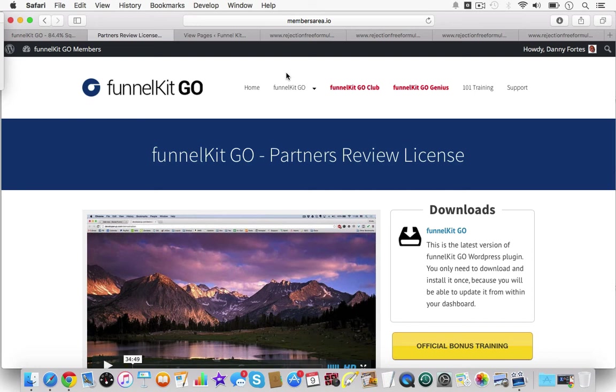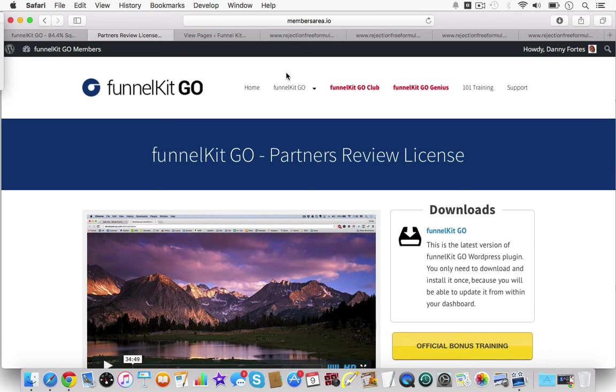I thought there would have been more backgrounds and things like that. Even though he does give two of the example pages that he created in the front end, I just thought there would have been a lot more graphics. That was drawback number one.